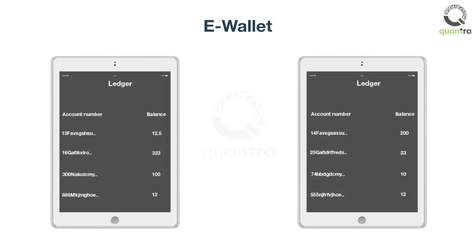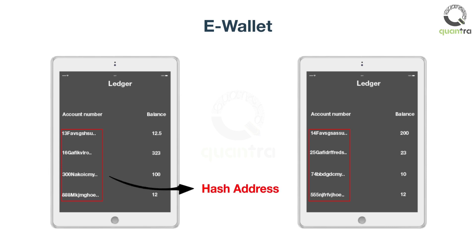Online wallets provide a simple interface where one can log in and transfer their cryptocurrency to another party. To send money to another account, one would need to know the address or the alphanumeric value associated with the receiver's wallet. This value is sometimes known as the hash address.